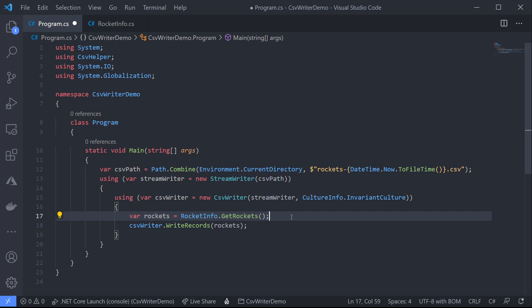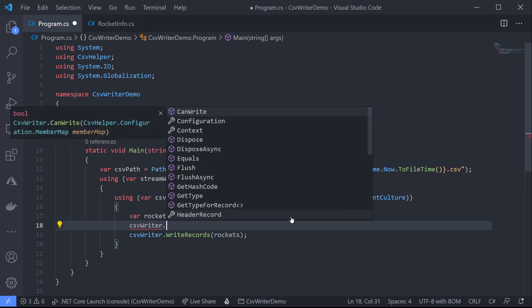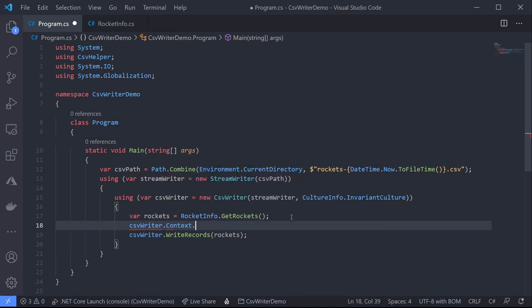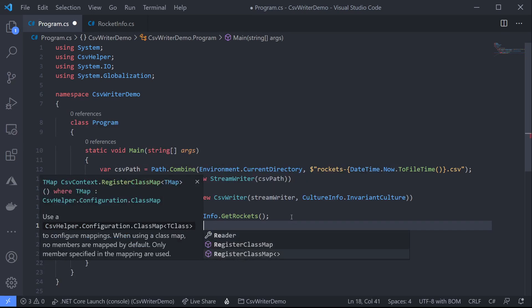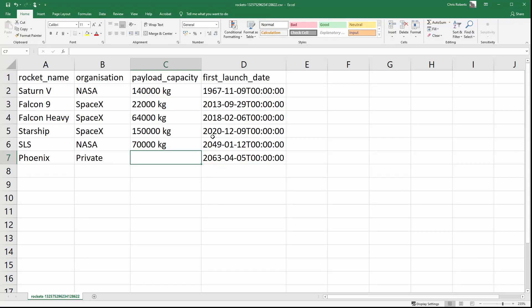Just before we create our CSV file we just need to add another line that tells CSV writer to use the class map. So we'll call CSV writer context dot register class map and we'll pass in our rocket info class map. Now CSV helper knows every time it writes a rocket info item it needs to use the rocket info class map to generate its mappings. Now here's our final CSV file. Our header names are all correct as we wanted. Our payload capacity is formatted properly with a unit at the end and also our launch date is formatted as a nice sortable ISO string so everything is correct.